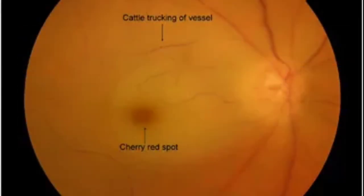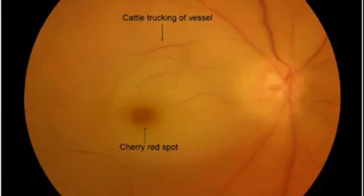On fundus examination after dilation, you will find a cherry red spot, which is the classical finding in central retinal artery occlusion. This occurs because of whitening or pallor of the retina due to loss of blood supply, through which we can see the underlying choroidal circulation, making it appear like a cherry red spot. There is also posterior polar retinal opacity or whitening, boxcarring or cattle truck appearance of vessels — which is segmentation of blood flow in the occluded vessel — severe retinal artery attenuation, and optic disc edema and pallor once ischemia sets in.